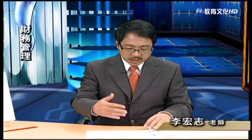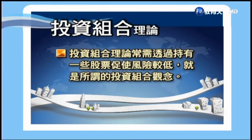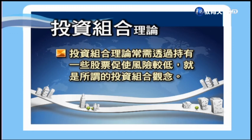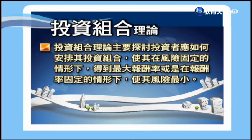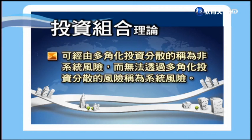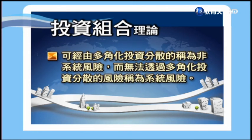我們前面談的是衡量個別股票的風險和報酬，可是不是每個人都只持有一種股票，可能持有多種股票，一部分是電子股，一部分是傳統產業股。這就是投資組合理論，它長期透過持有一些股票來促使風險較低。投資組合理論主要探討投資者應如何安排其投資組合，使其在風險固定情形下報酬提高，或在報酬率固定的情形下風險降低。